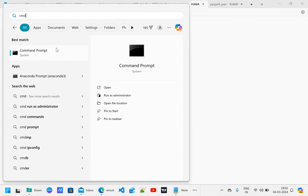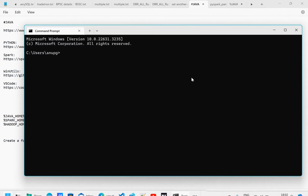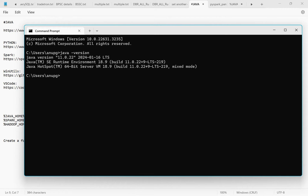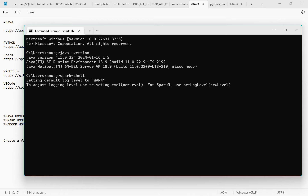Now open the Command Prompt and verify your installations. Type 'java -version' and you'll see Java 11 is installed. You can also check Python. Then type 'spark-shell' — this will enable the Spark engine and start setting the default log level, initializing everything.